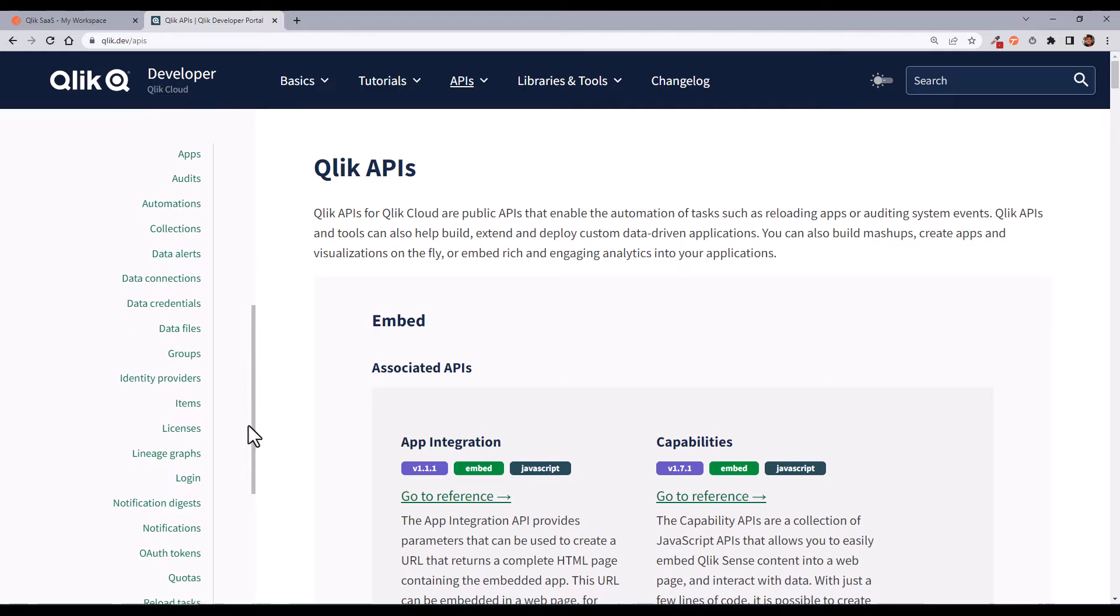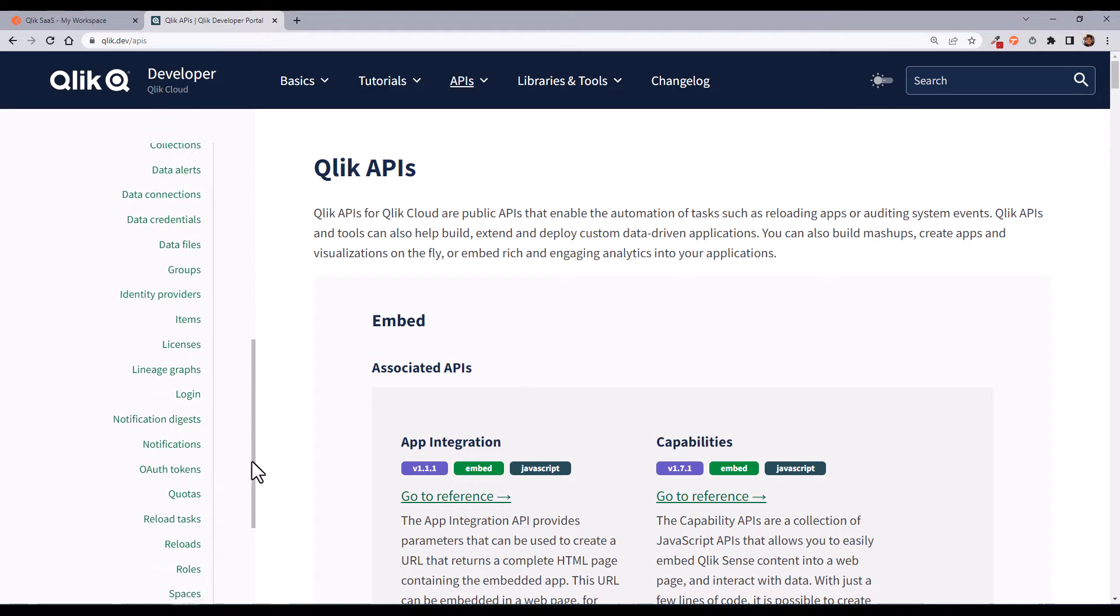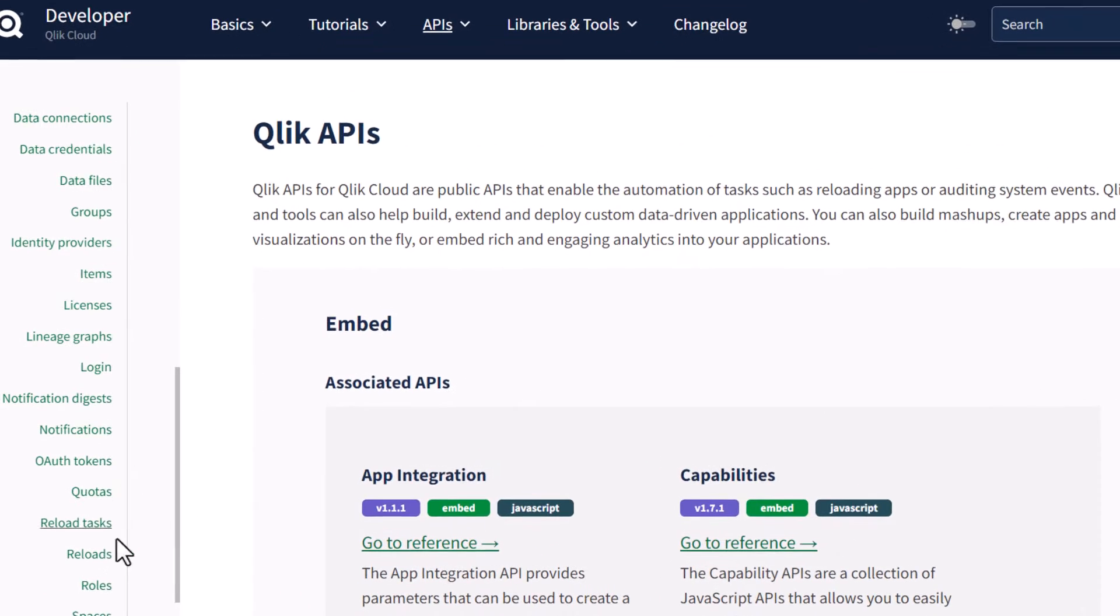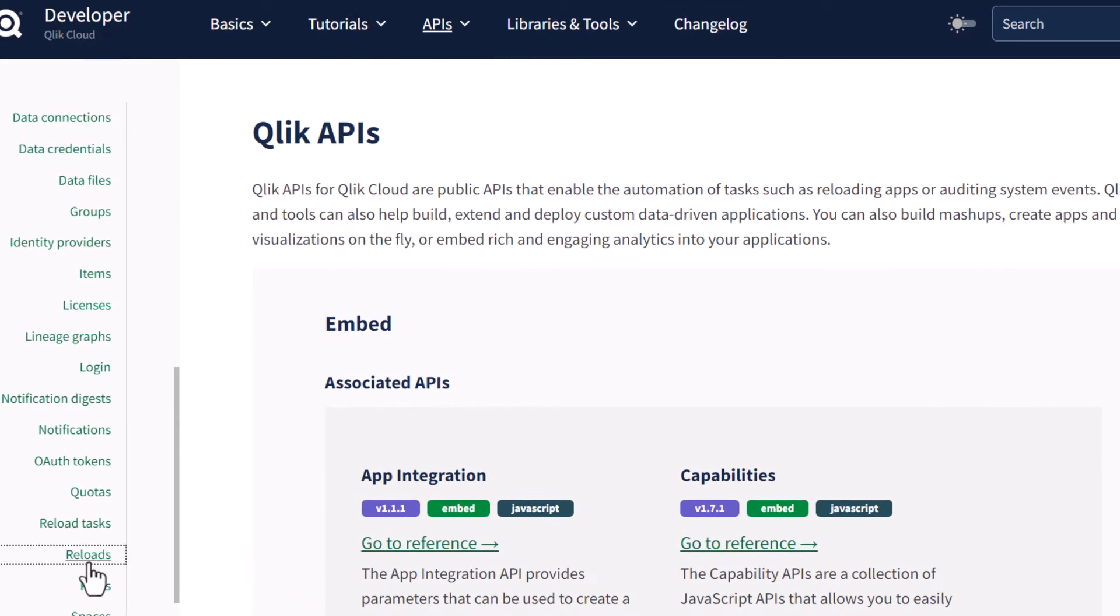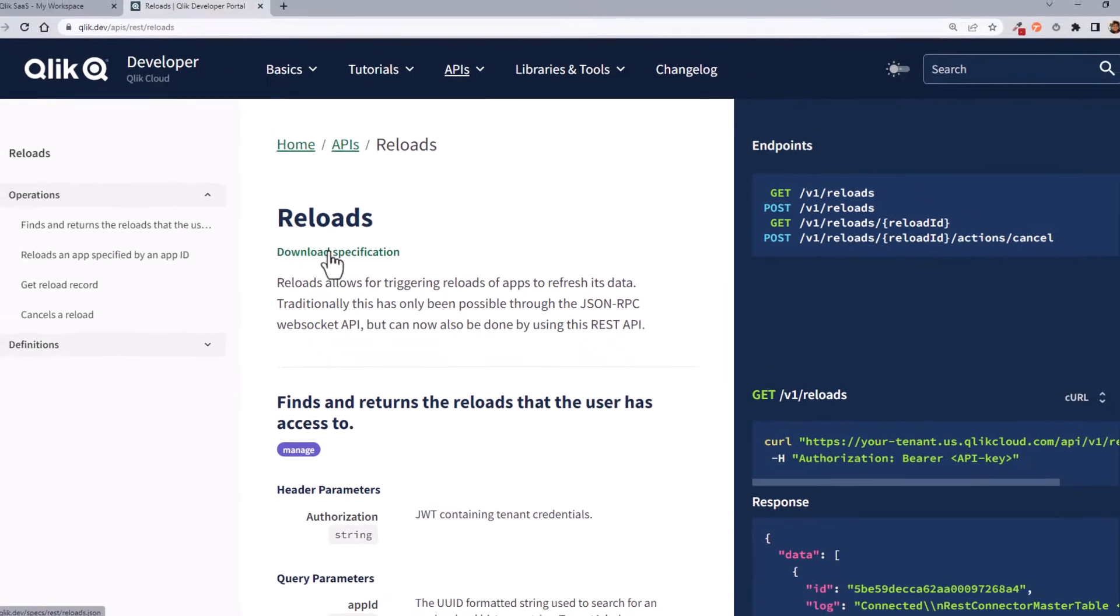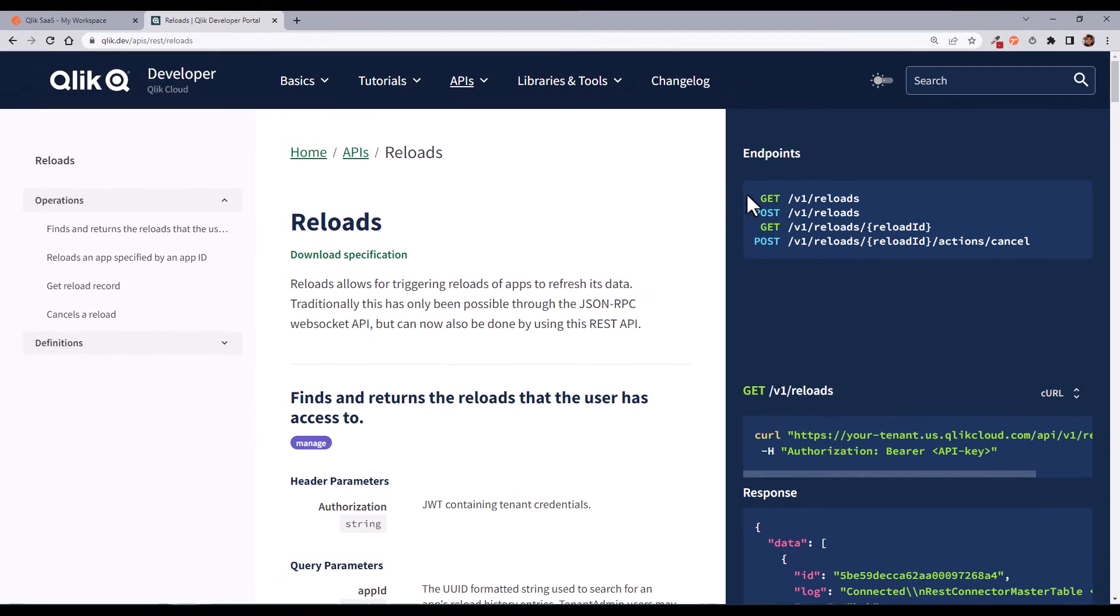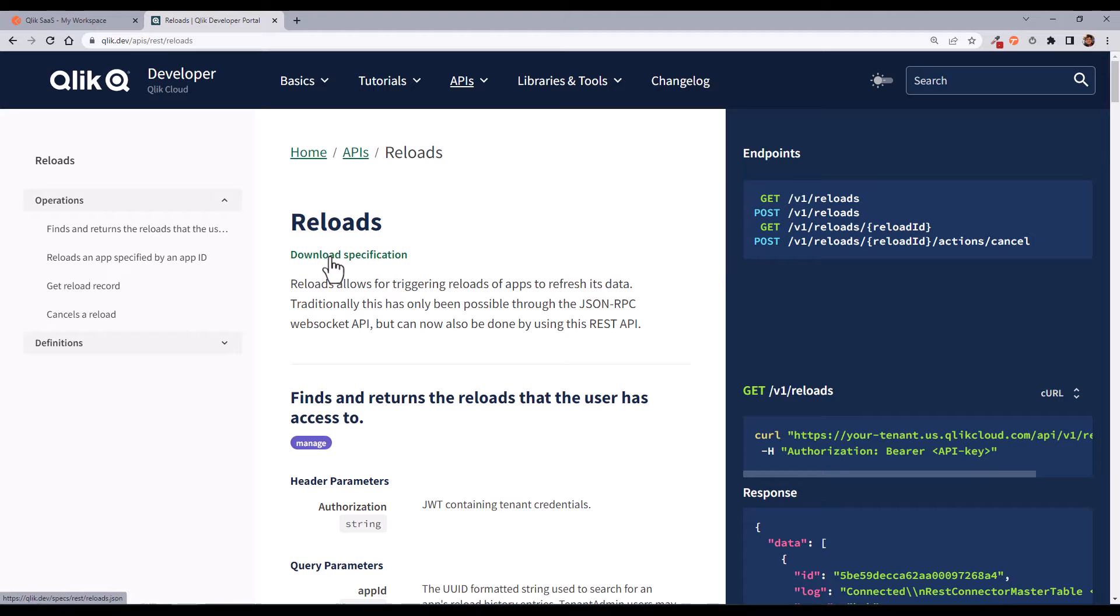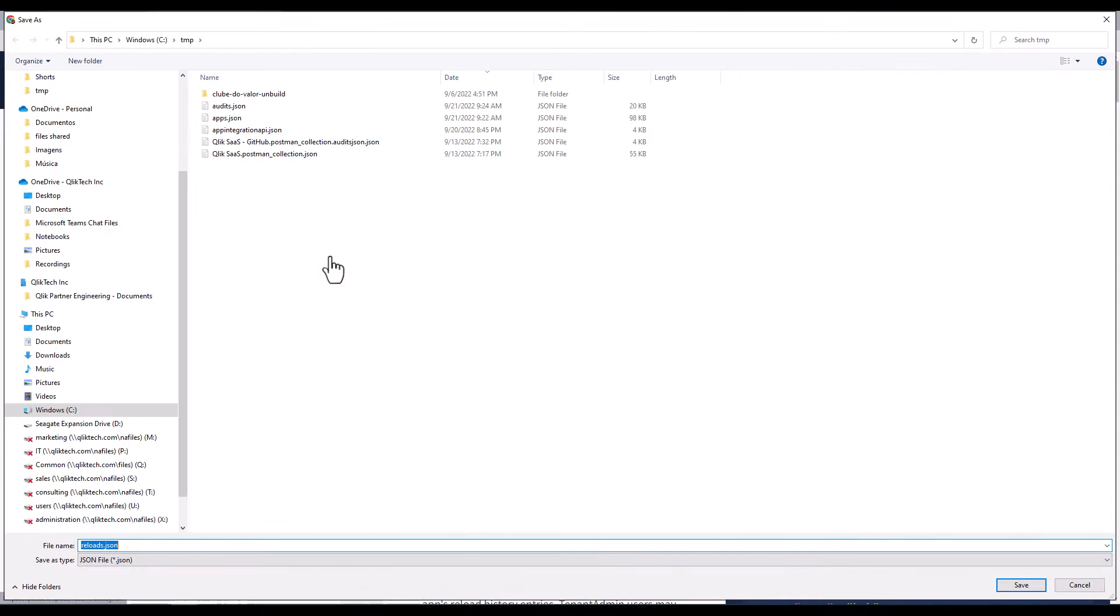On my left menu, there are shortcuts for all APIs, for example the Reloads API. You're going to see a link to download the specifications. This will export a JSON file which contains the documentation about all the endpoints from this API.